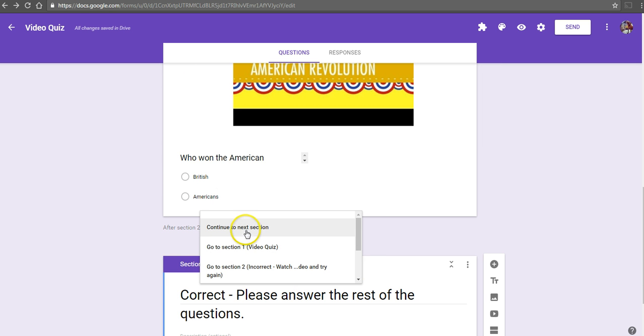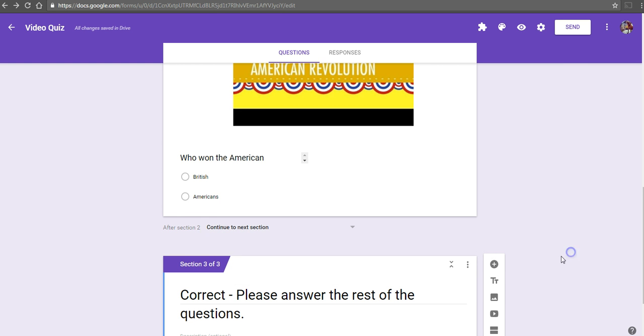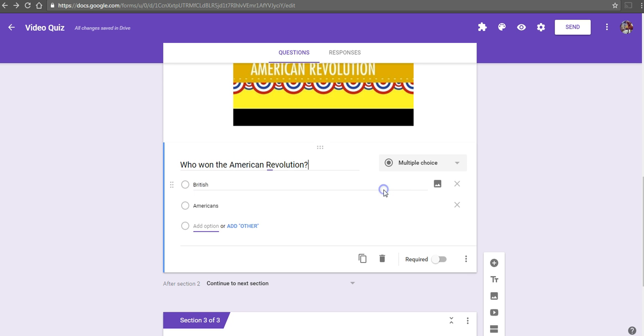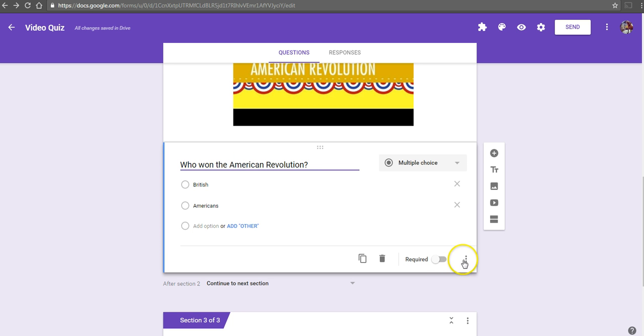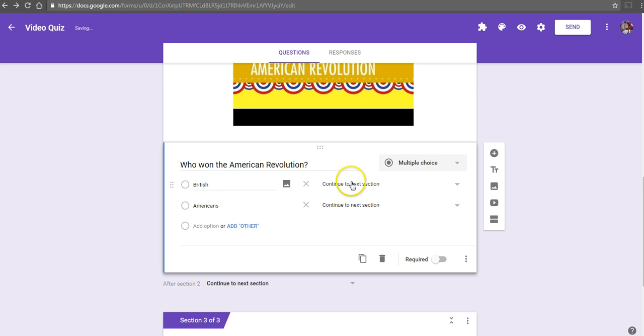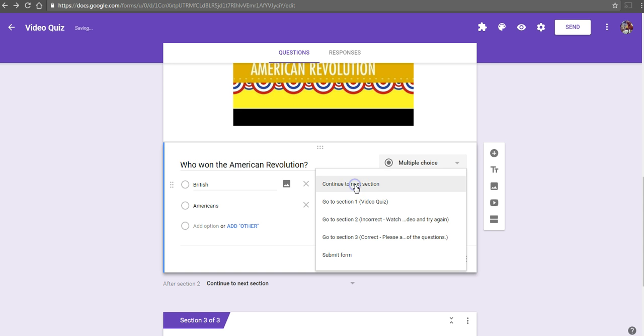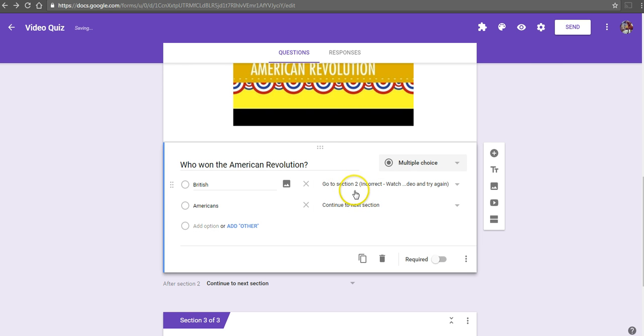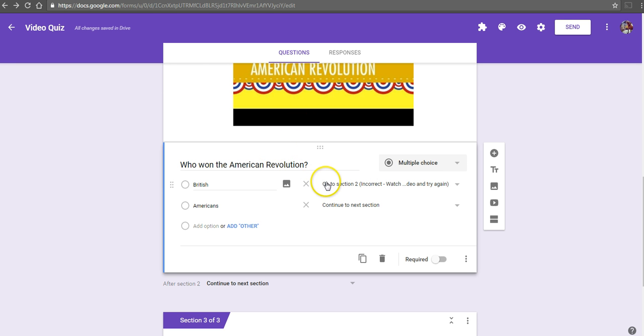Now, down below this question here, they're going to go on to the next section. After section 2, if they answer correctly, we'll go on to the next section. But we can also edit this question and say again, go to section based on answer. If they answer incorrectly again, we can keep them in a loop here to continue to watch this video and attempt this question until they get it right.